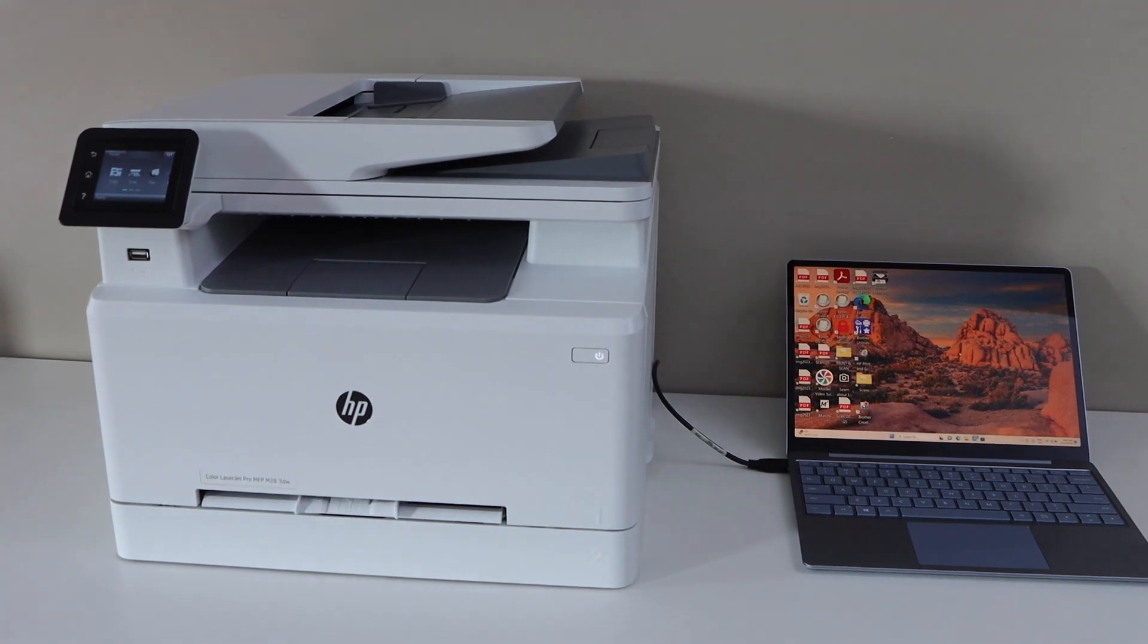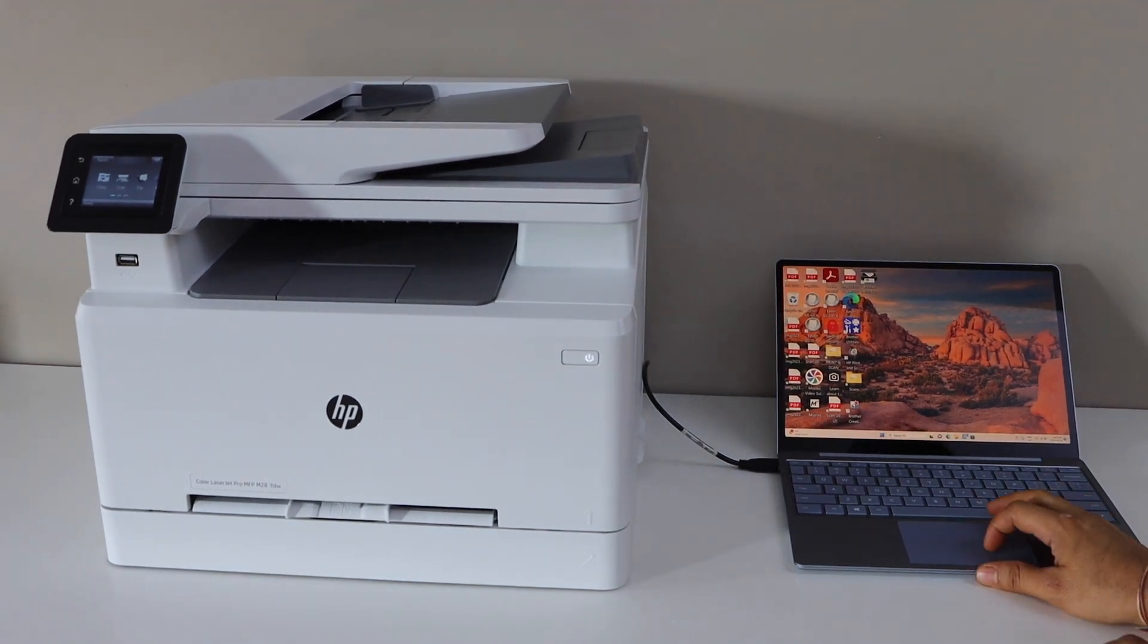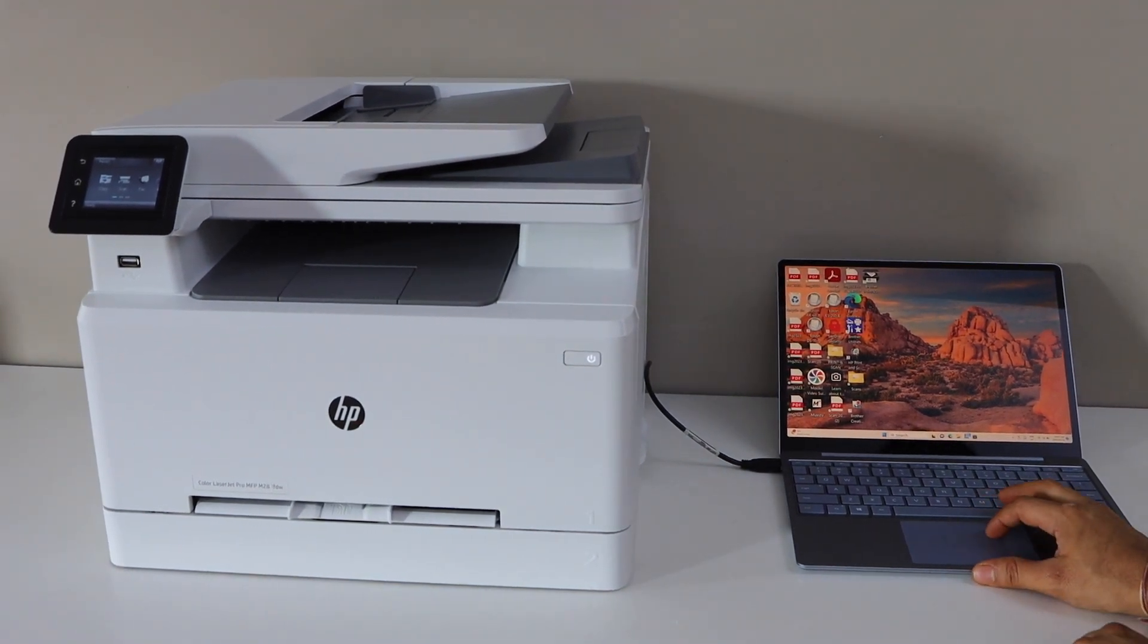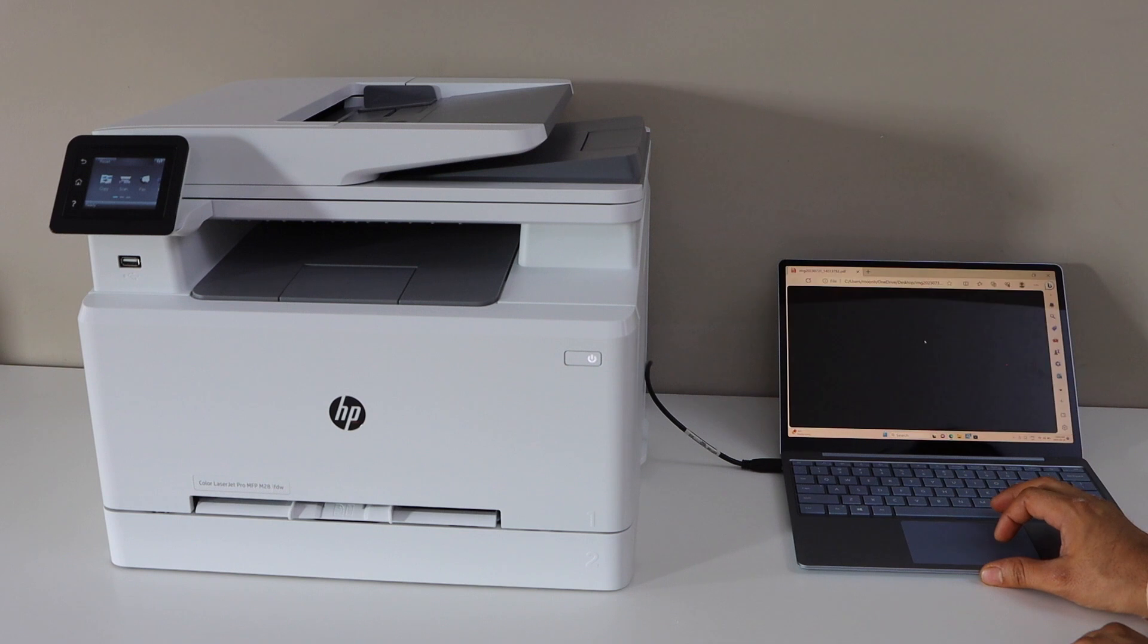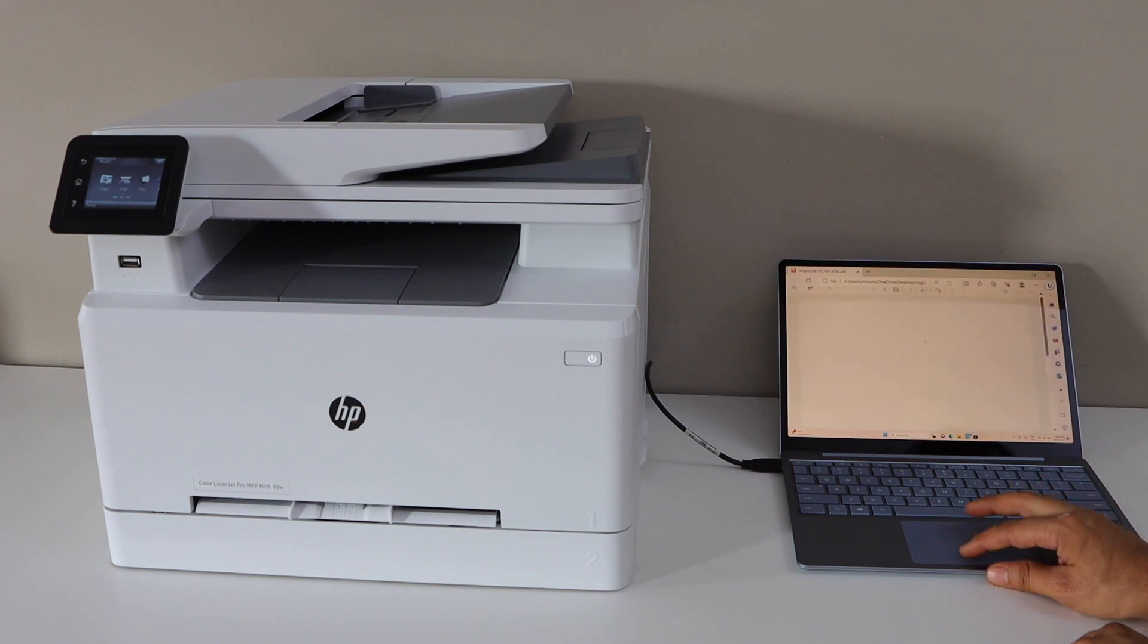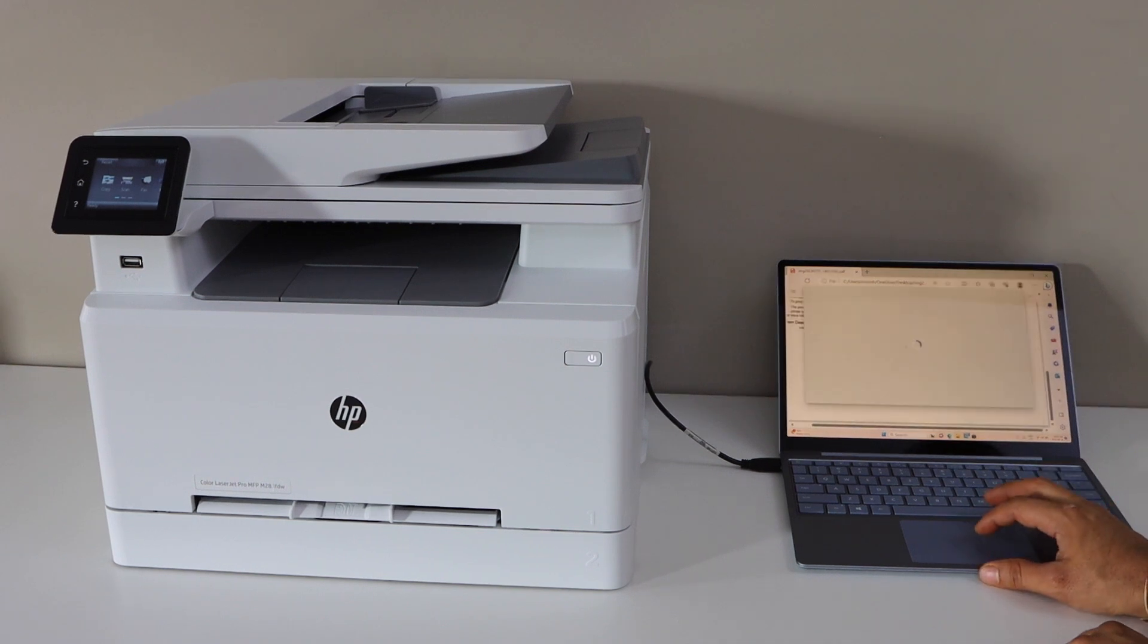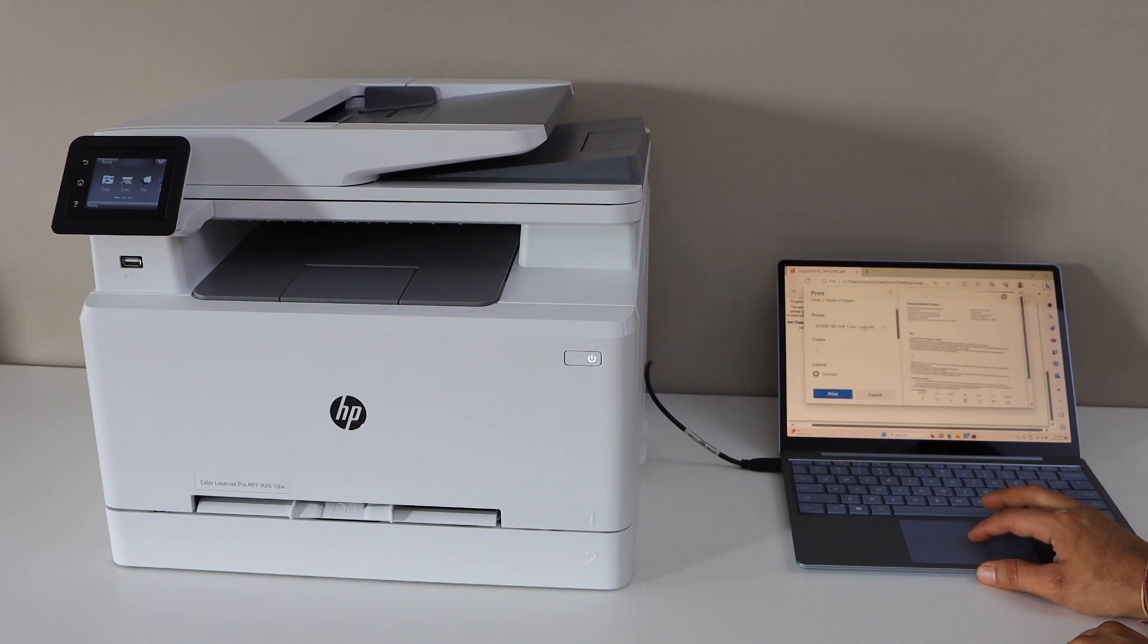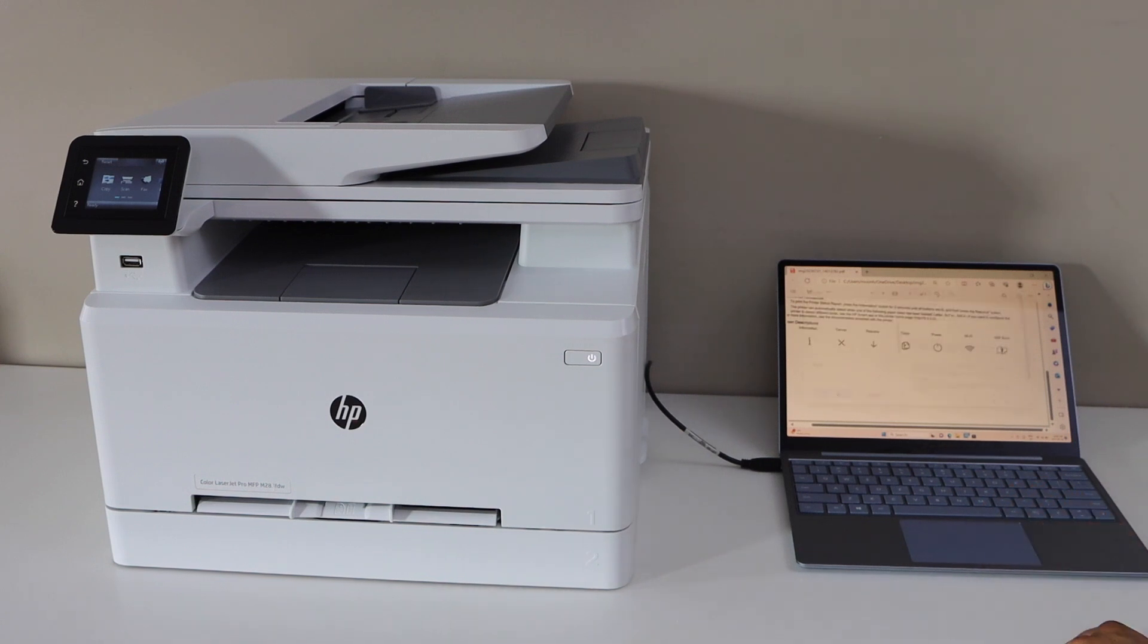For example, I'm going to send a print command. Click on the print button, select your color laser printer, and click print.